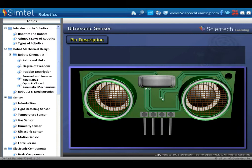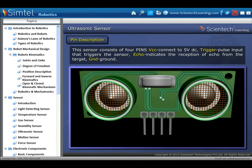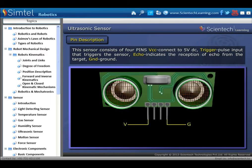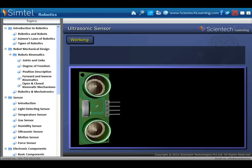Next type of sensor is ultrasonic sensor. Ultrasonic sensors are devices that use electrical-mechanical energy transformation to measure distance from the sensor to the target object. This sensor consists of four pins: VCC connected to 5V DC, trigger pulse input that triggers the sensor, echo which indicates reception of echo from the target, and ground. An ultrasonic sensor consists of a transmitter and receiver, available as separate units or embedded together as a single unit.